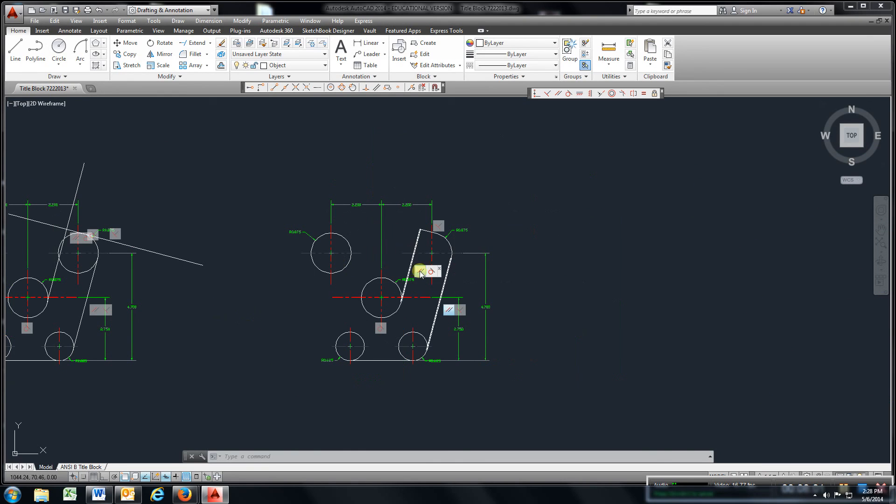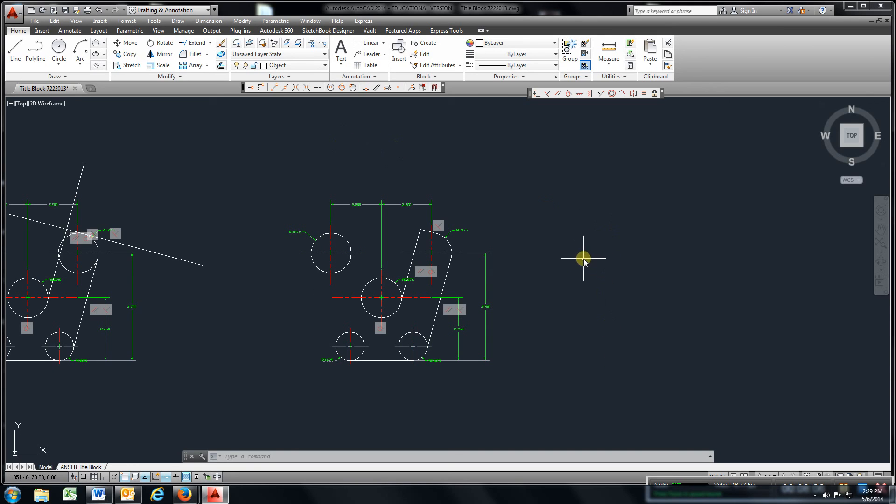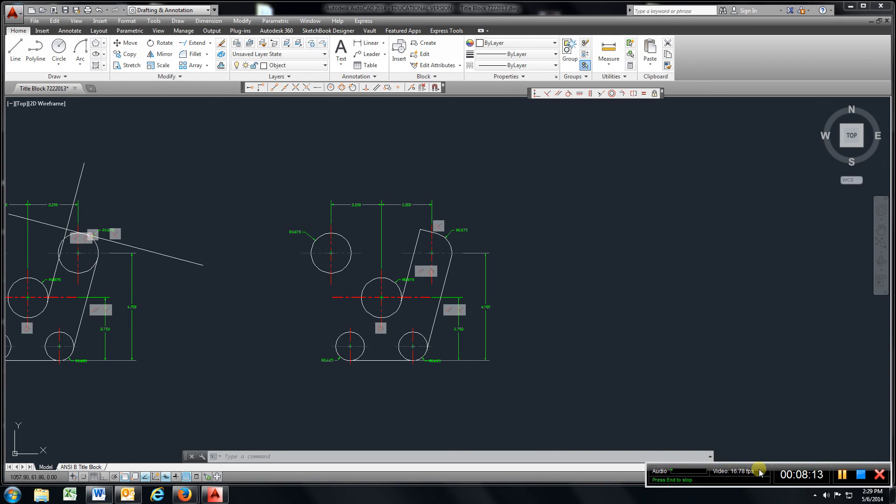And again, once you get this completed, transfer all your lines up. Get your top view and your right side view. I want to see how you guys do on this on your own with that. Any questions? Just give me a holler.